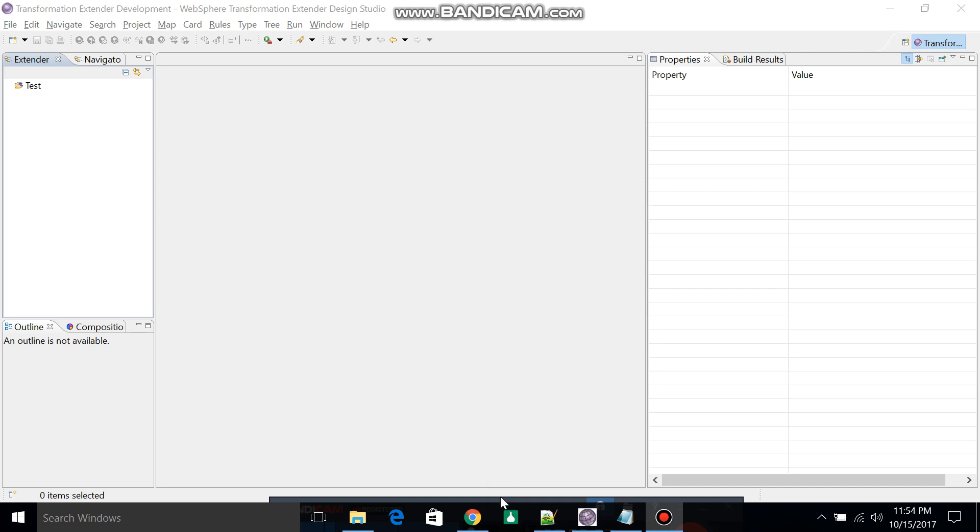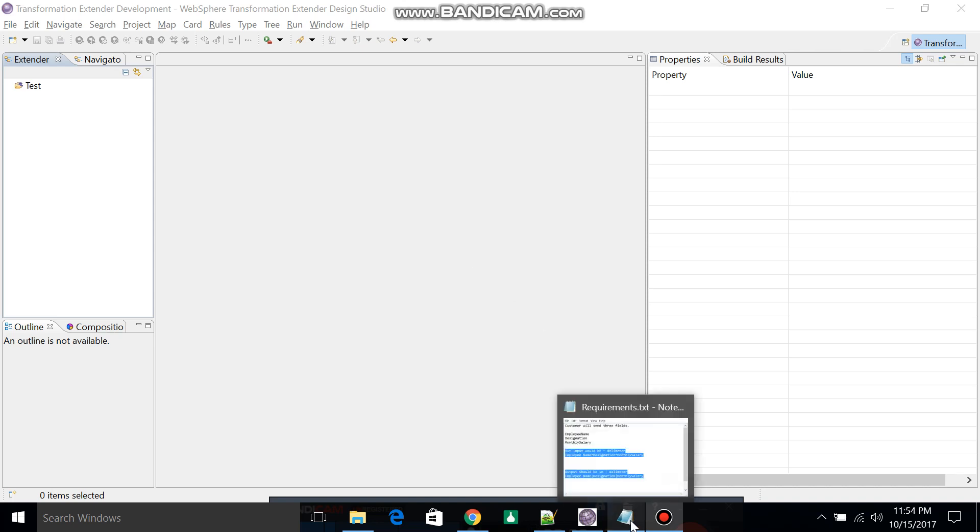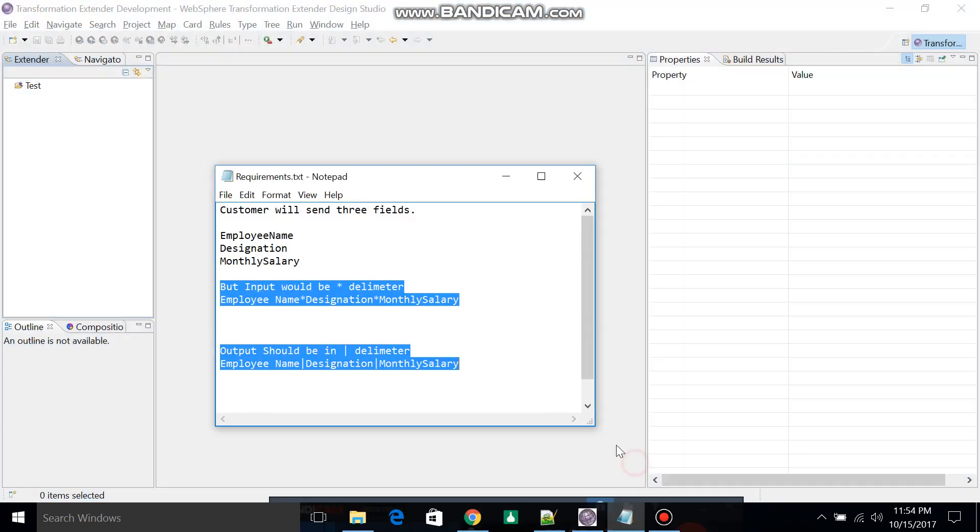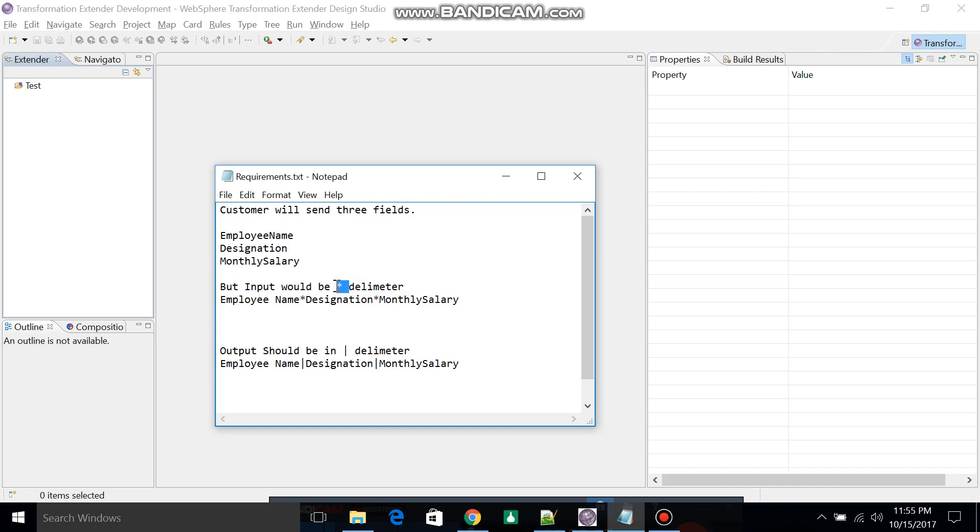Hello everybody, today I will demonstrate how to design a Type 3 in IBM WTX. Let's take an example. Your customer has a requirement where they'll send one file with three fields, and the fields would be delimited by an asterisk.